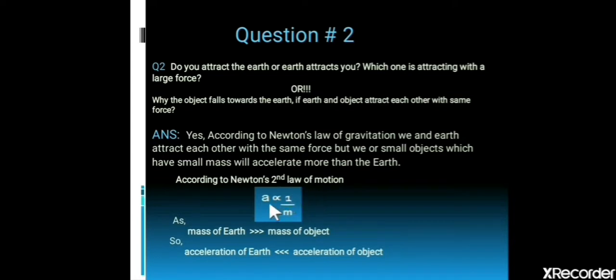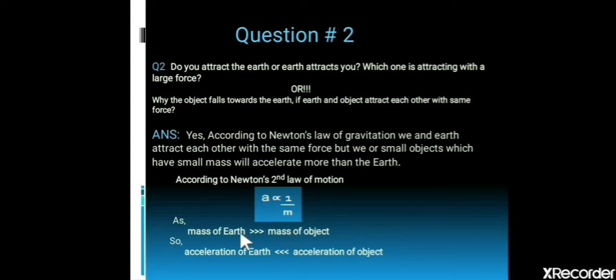But then why does the object fall toward the Earth? The answer is based on Newton's second law of motion, which states that the acceleration of an object is inversely proportional to its mass. Since the mass of the Earth is very large compared to the mass of the objects, the acceleration of the Earth will be very small compared to the acceleration of the objects. That is why small objects accelerate more than the Earth.